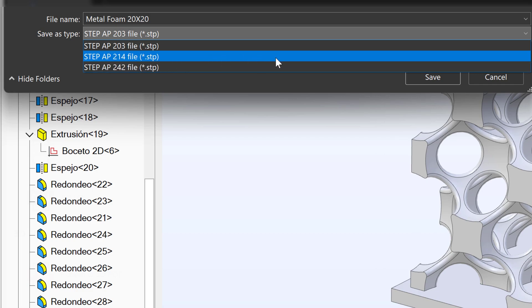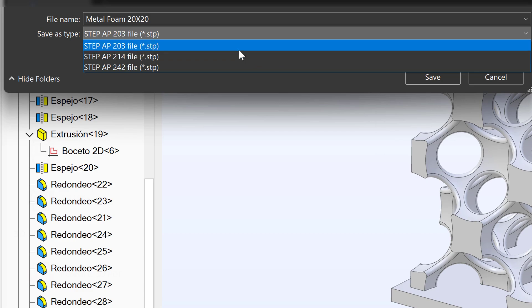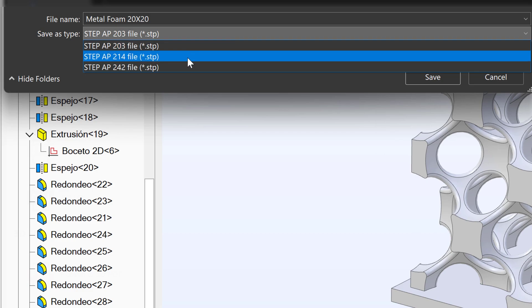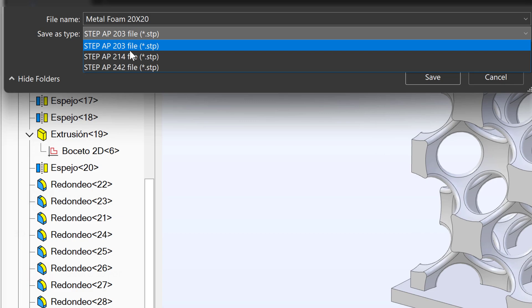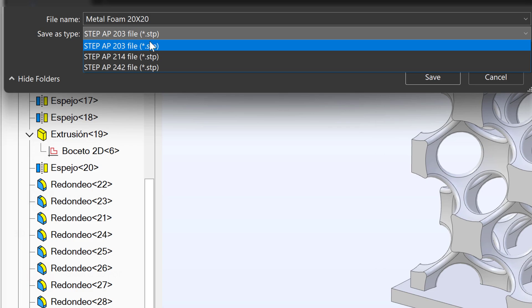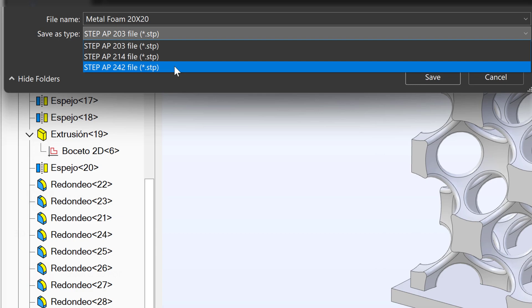The 214 file is used most often in automotive. It contains every capability that the 203 file does, but it also can include things like face colors. So if you've assigned colors to faces and you want to keep that, a 214 would be a better choice than a 203.